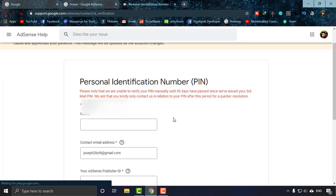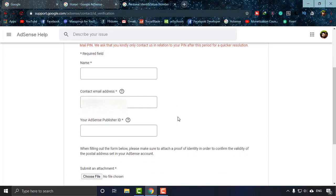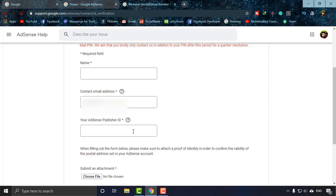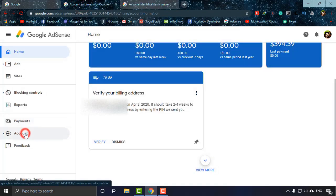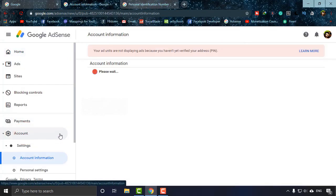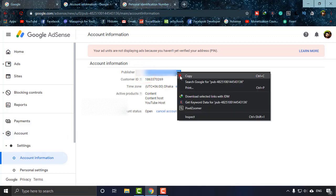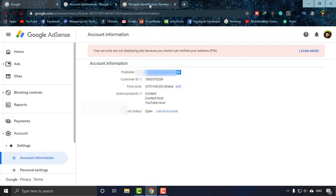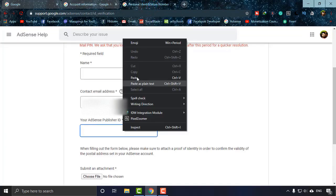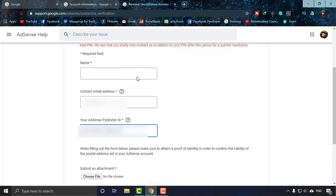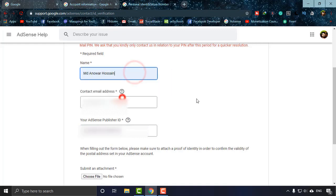As you can see, personal identification number PIN - under that they are asking you to provide some information with which your account will be verified. First is name - here you have to input the name that is in your NID or passport or bill. Then the email is automatically there. Then the AdSense publisher ID - you have to go to your Google AdSense again, click on accounts, and the first one is publisher ID. As you can see, mine is blurred for security reasons. I'm just going to copy it, then going back and pasting it.